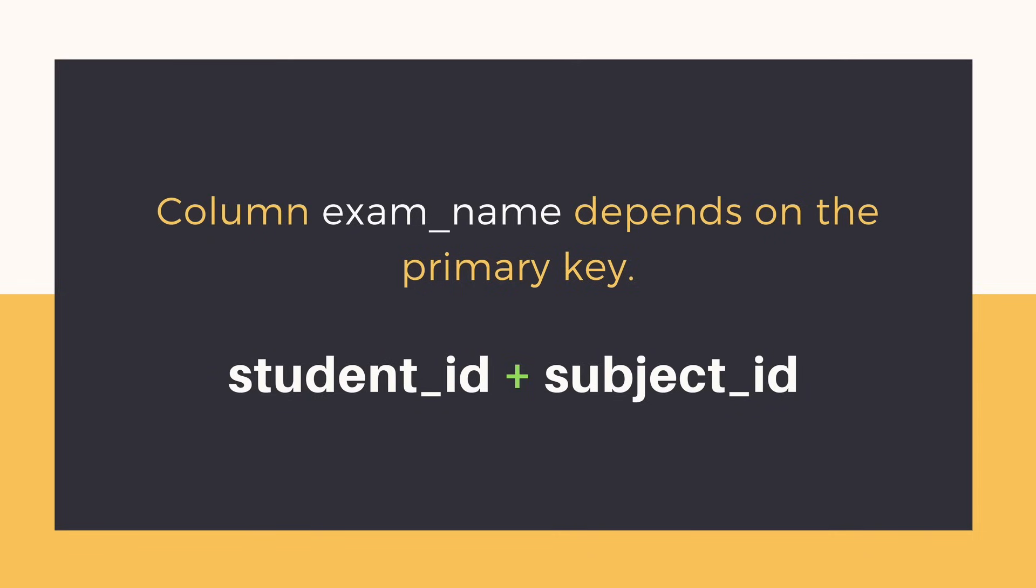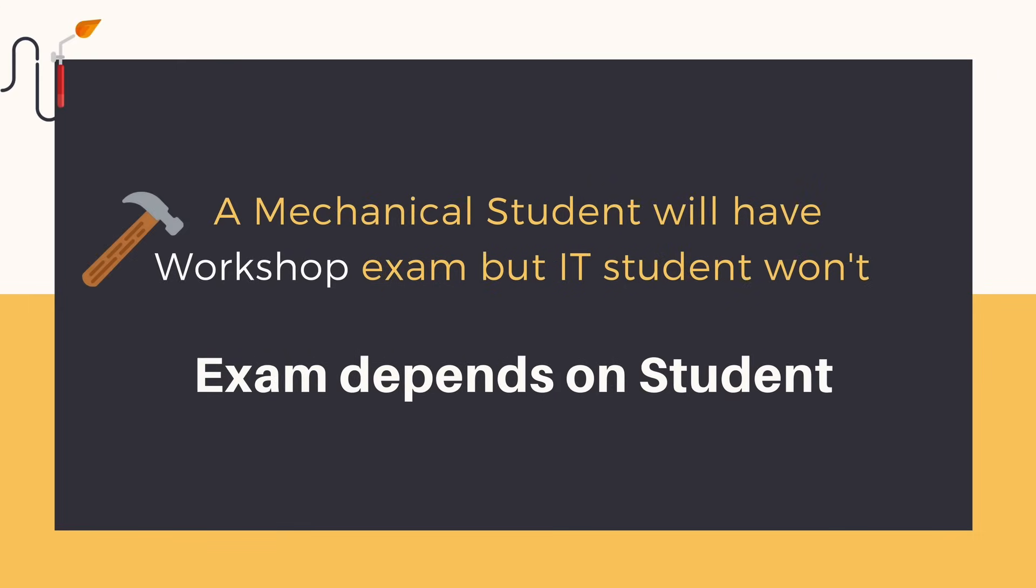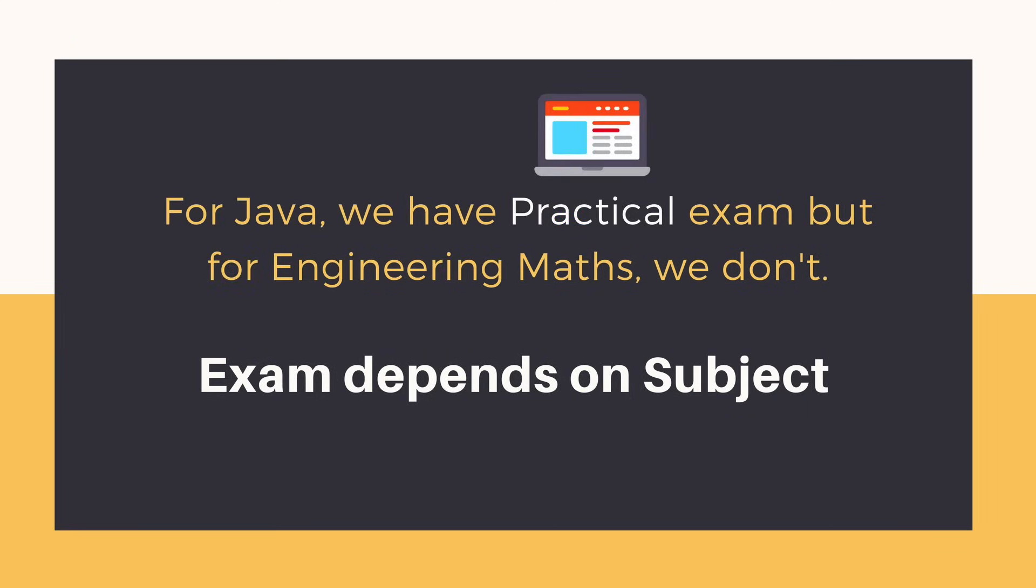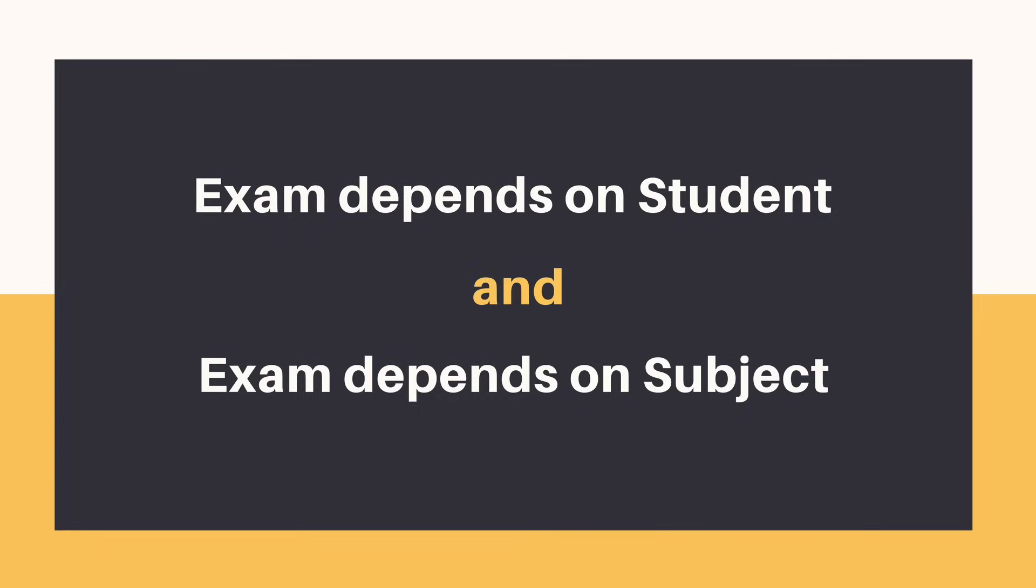As we can see, our new column exam name depends on student and subject. For example, a mechanical engineering student will have a workshop exam, but a computer science student won't. And for some subjects, you have practical exams and for some you don't. So we can say that exam name depends on student and subject both.